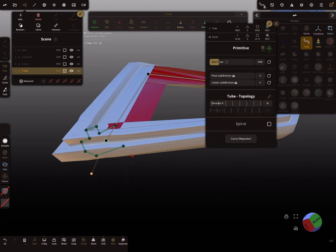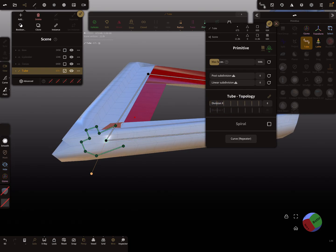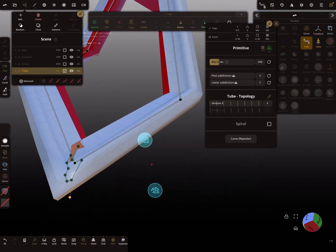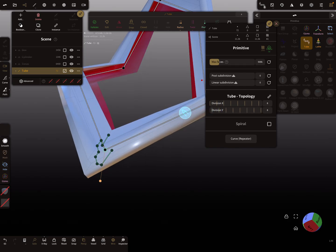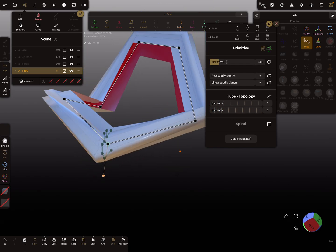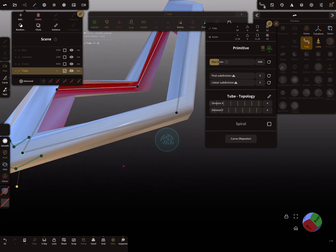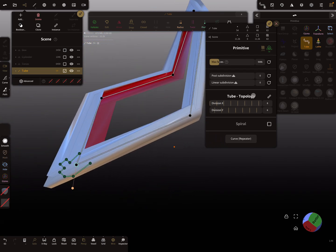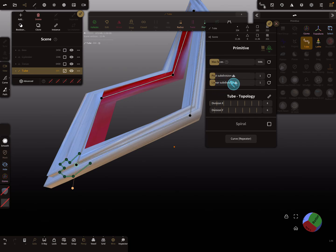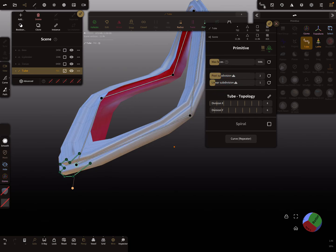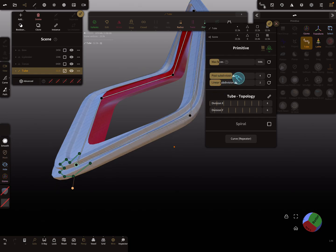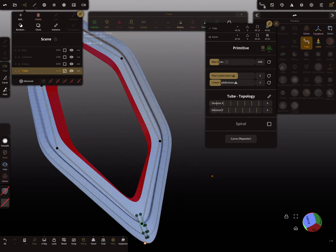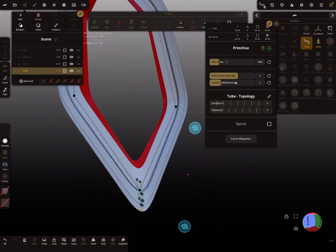I'll change the x division and the y division. Now use linear subdivision one time and it becomes round. Let's go a step back — linear subdivision and smooth the whole thing, so you see here the shape becomes smooth and round.